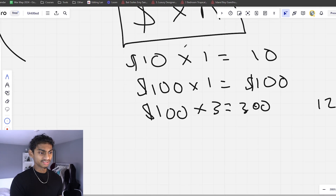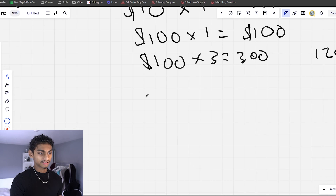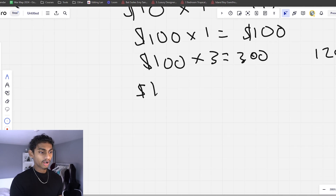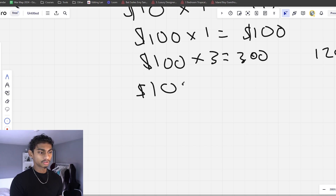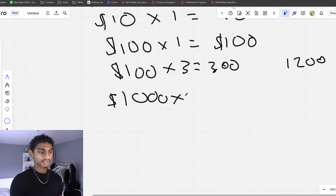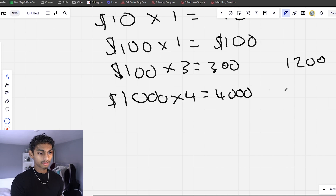The beauty of this is it's infinitely scalable. Right now I'm charging around $1,000 to $1,500 — let's go on the low end, $1,000. If I can get four videos done a week, that's $4k a week, that's $12k a month.